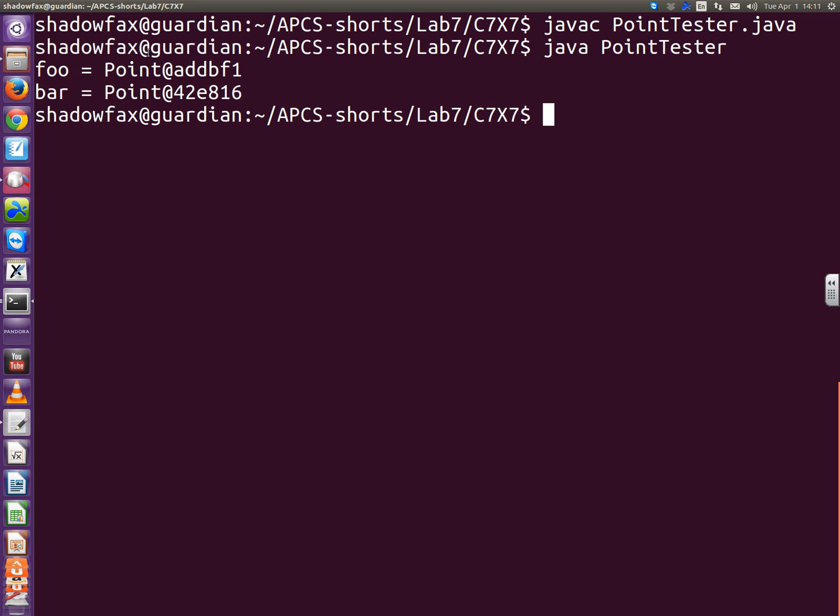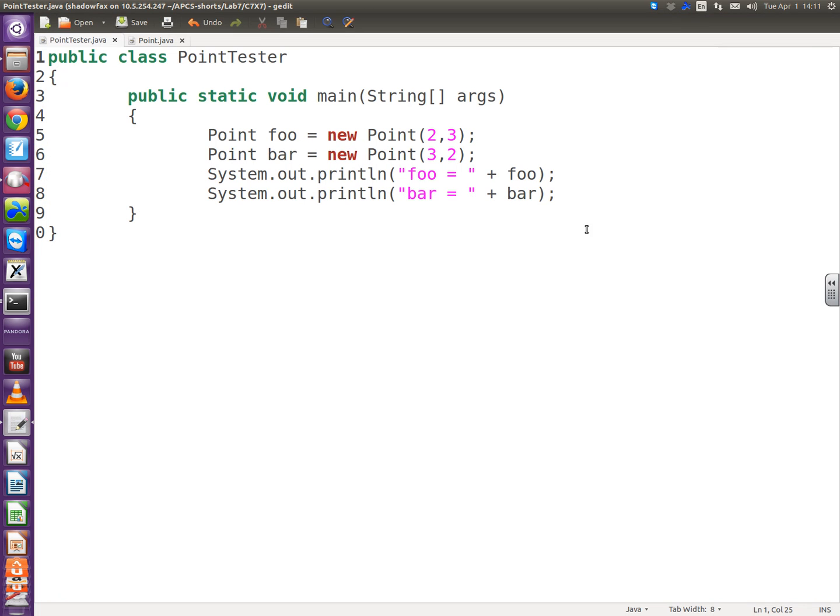And java point-tester. And what did it print out? It printed out the class that foo is a member of. It's a point object. And the hexadecimal address in RAM where it's stored. That's not what I want. I want a description of the point. Like maybe parentheses 2 comma 3 parentheses. Something like that.